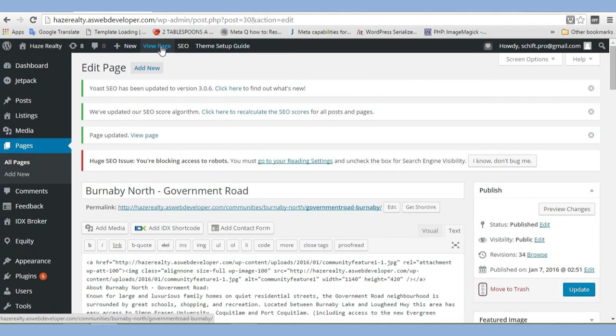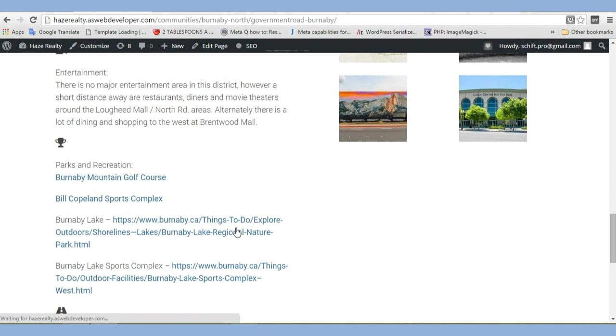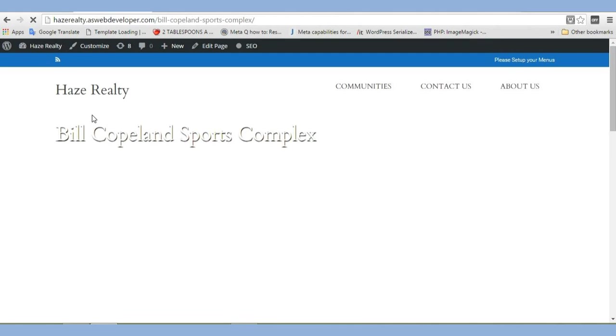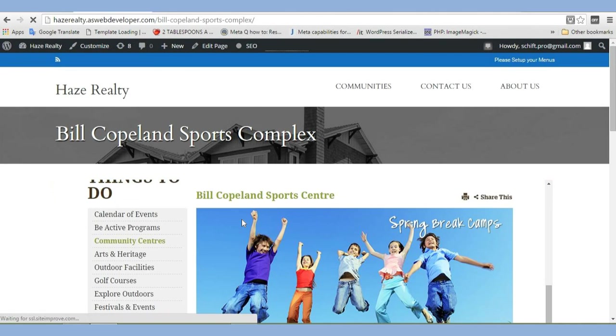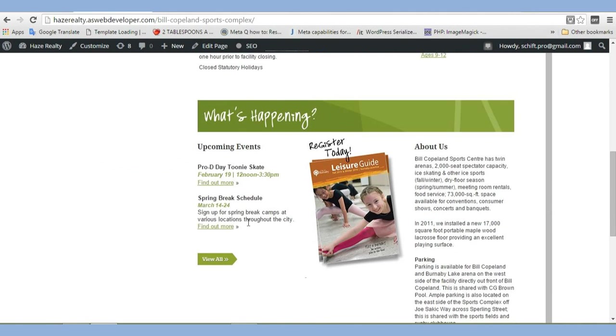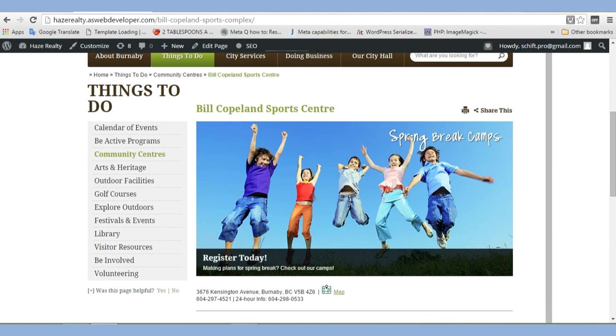Let's view page. Make sure it's working, of course, because we made a change. And there you are. It's working just fine. So that's that. Hope you guys have a nice day. This is ASWebDeveloper.com. Bye-bye.